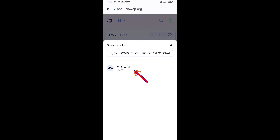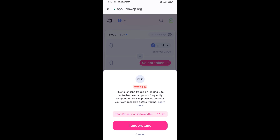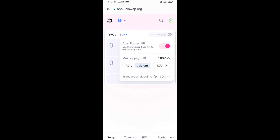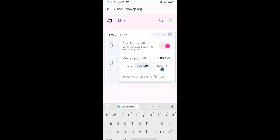Then click on the token and click I Understand. After that, you will set the slippage for effective purchasing. Click on the settings icon.